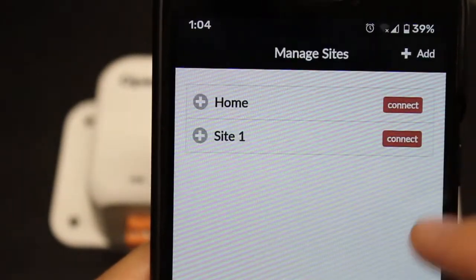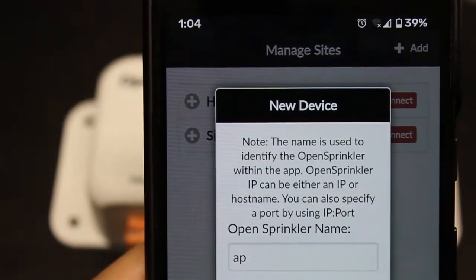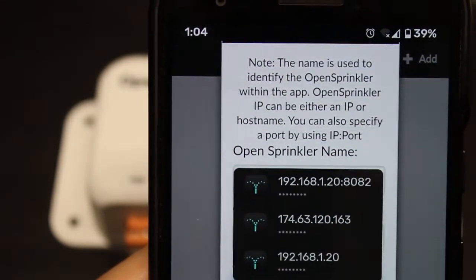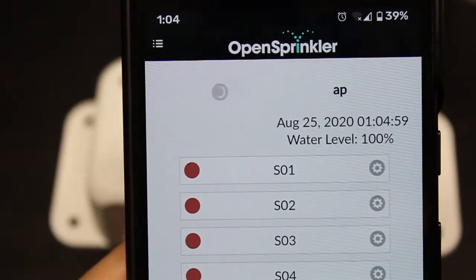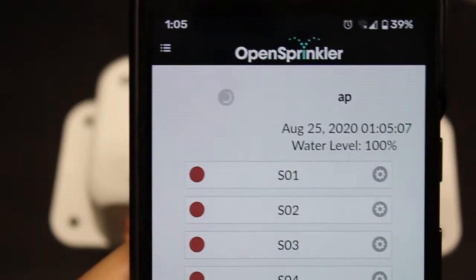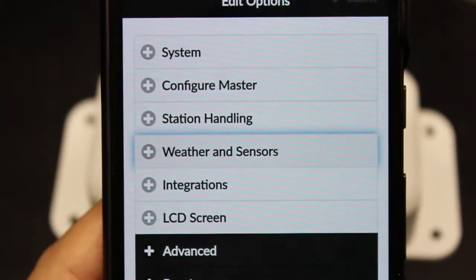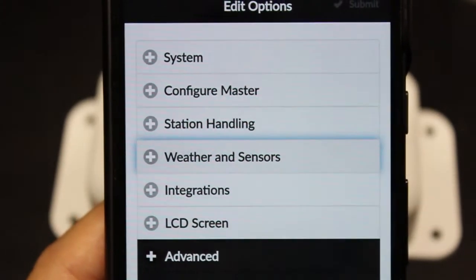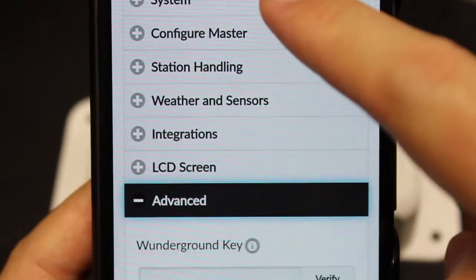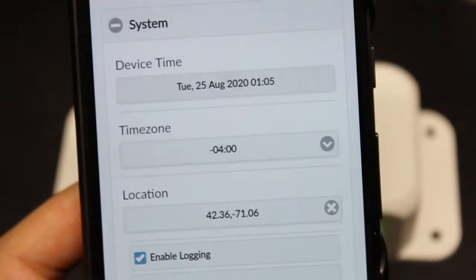However, if you use the OpenSprinkler mobile app, you can add a device. You can name it 'AP', and as I said, the IP address in this mode is 192.168.4.1, and the default key is 'opendoor'. So now you will see the same home page as before. But keep in mind that in AP mode, there is no internet connection, so certain features such as weather-based watering will be unavailable. Also, because it no longer has the ability to obtain time automatically, you may need to set time manually. This can be done by going to Set Options > Advanced and turning off the NTP time sync. Then the device time will become editable, so you can set the time manually instead of relying on the controller to get time automatically.